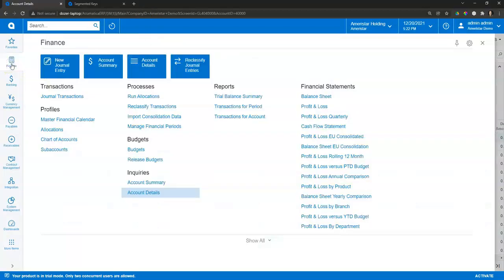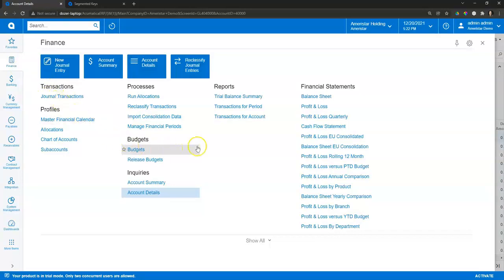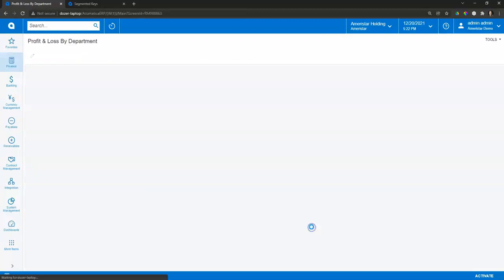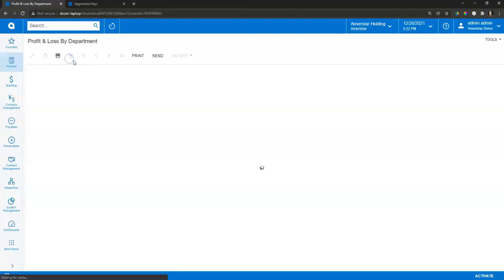Finally, from a reporting standpoint, I can see my financials sliced and diced by those subaccounts as well. So let's say, for example, I come in and take a look at my profit and loss by department. So I'll run this report and I've got my total values.